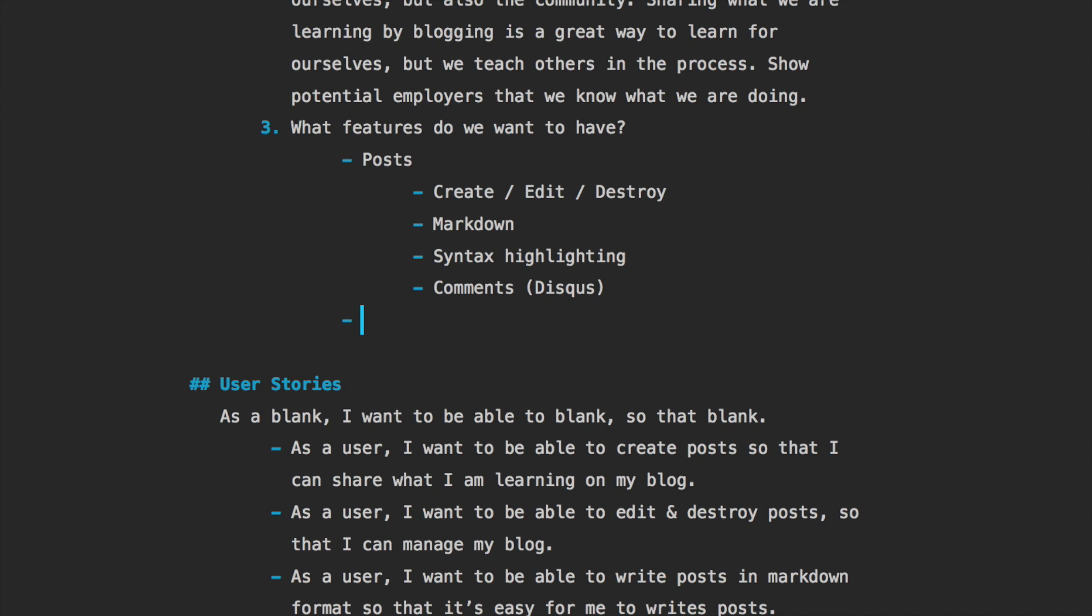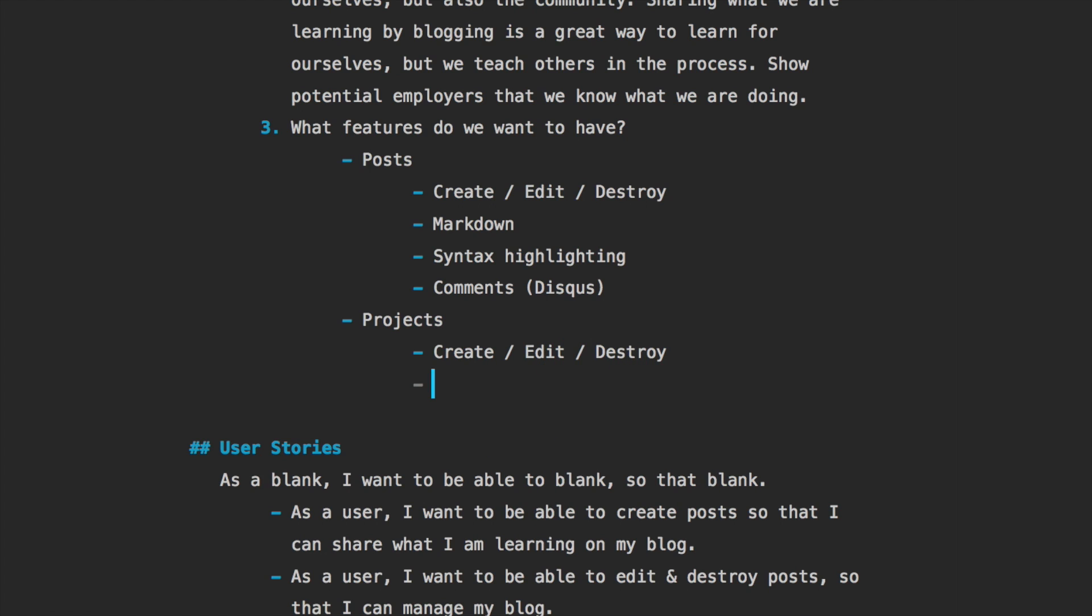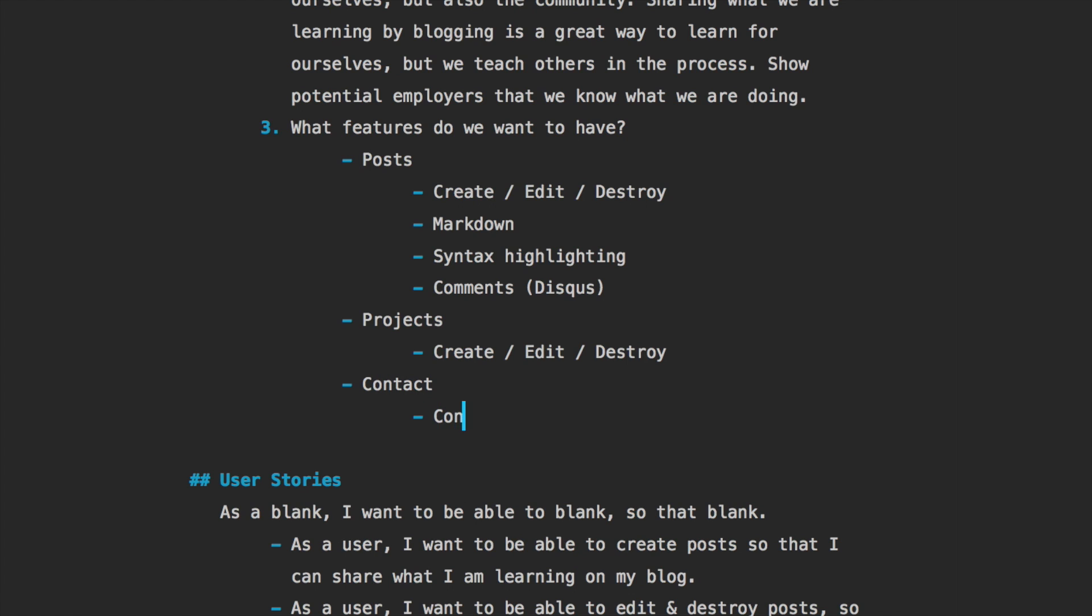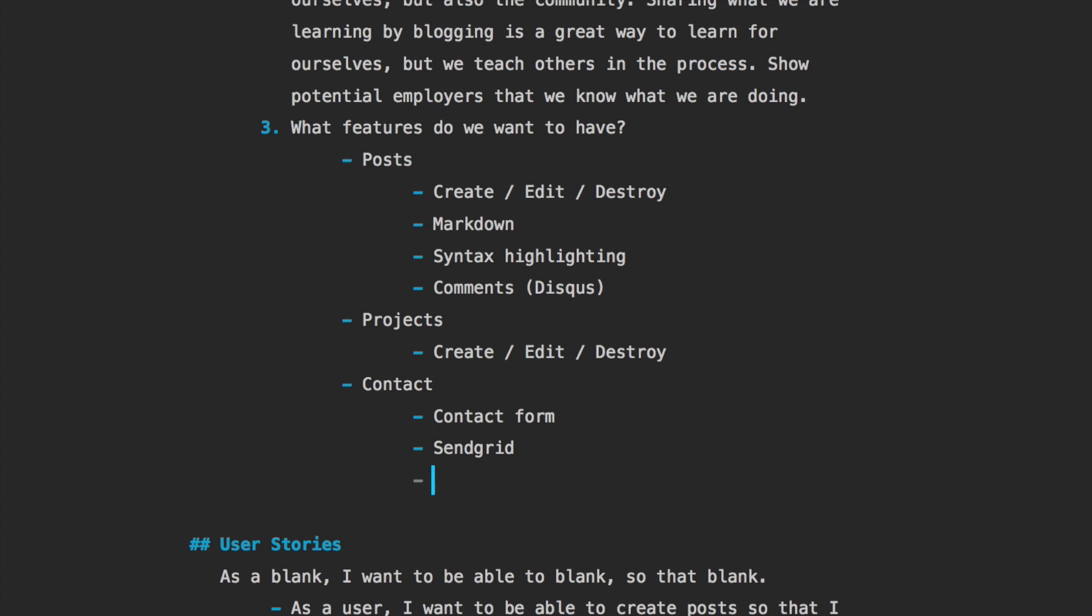Another thing would be projects. Projects will be a bit simpler, we'll just have the CRUD ability. And then the contact, which will just be a contact form, and I guess we'll need to set up something like SendGrid to actually send the emails in our application. And then finally, we're going to want users, in particular just one user, but we're going to use Devise for this, just to make sure that we are the only ones who are able to create posts, edit and destroy posts as well, so not anyone who knows the routing could go in and do all that stuff without being logged in.